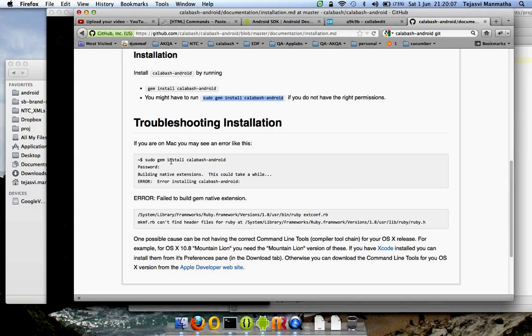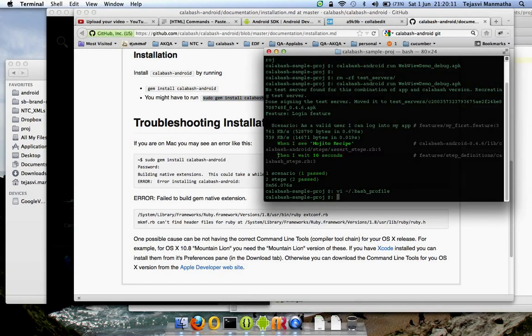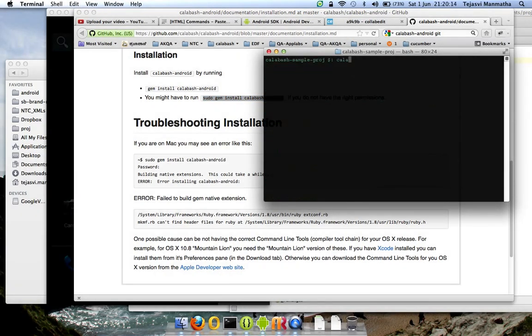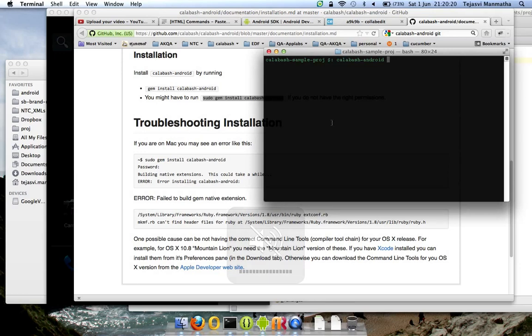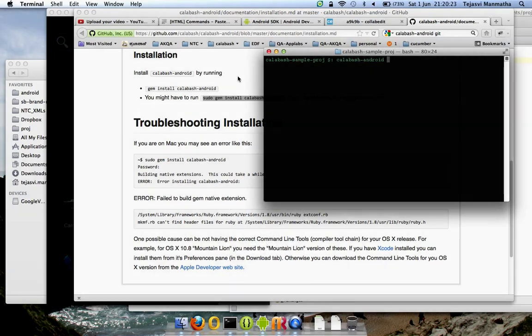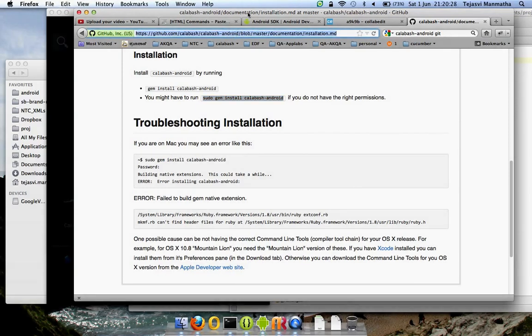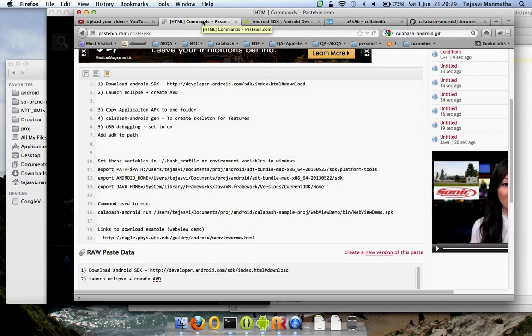To verify that, you can just go to your machine and run calabash-android. So we are sure that it's there. Next thing you should do is, I made a list of commands that should be done each time.